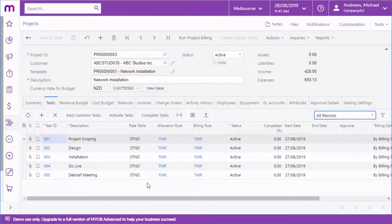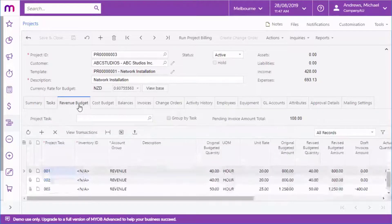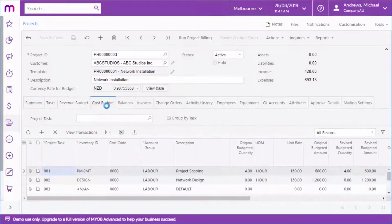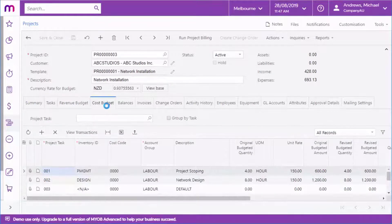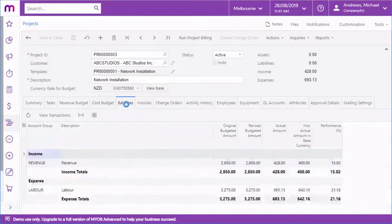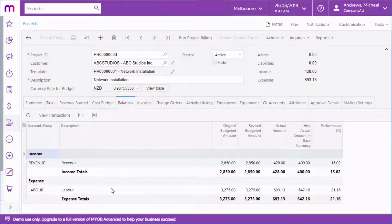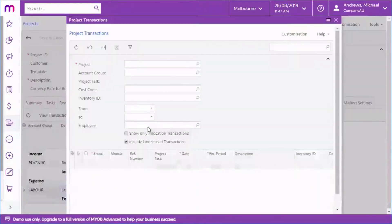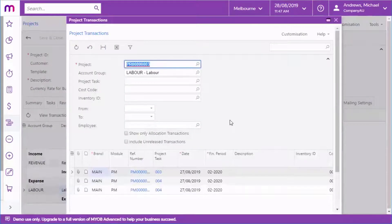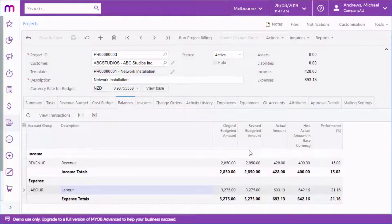Full budgeting and accounting functions are available for every project. Detailed budgeting is performed on the Revenue Budget and Cost Budget tabs, and a summary of all project balances is available on the Balances tab. You can view the transactions associated with the project using the buttons on all three of these tabs. Budget forecasting is also available for projects as of the 2019.1 release. A separate video is available on this topic.